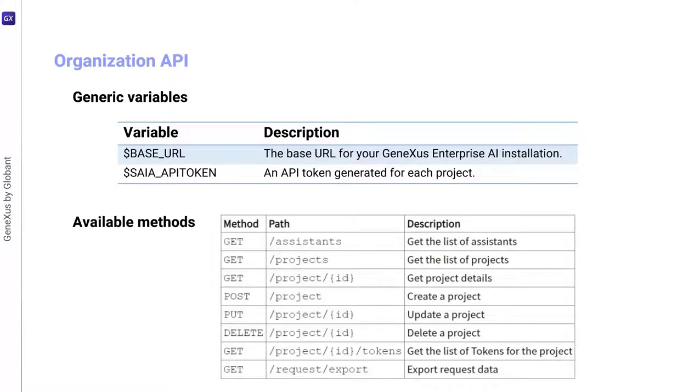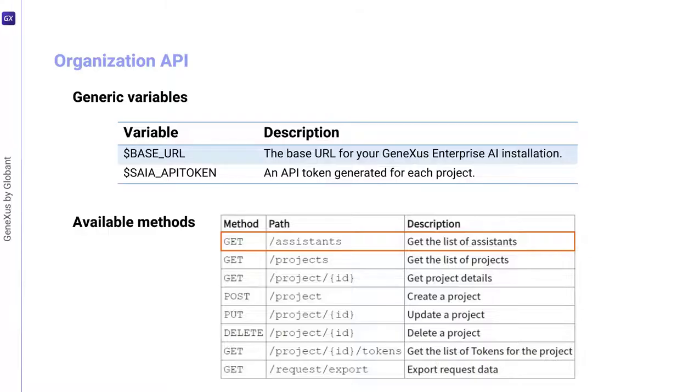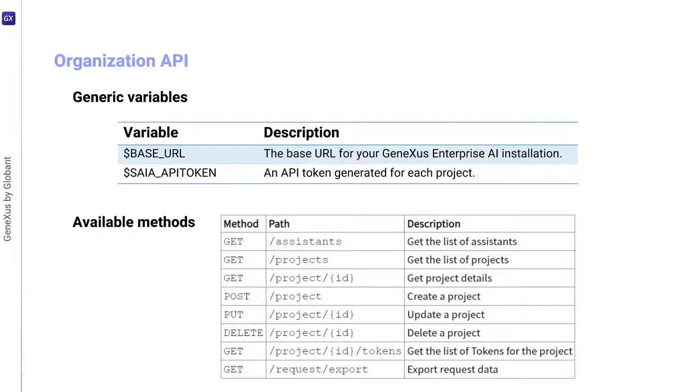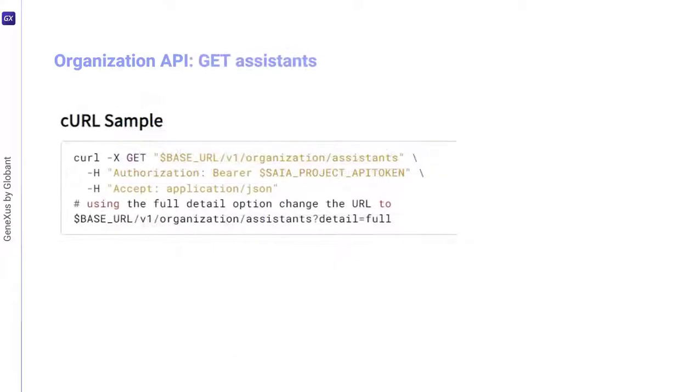Let's test some of these methods. First, let's test the GET method to get the list of assistants defined in the organization. This requires a GeneXus Enterprise AI API token related to the scope of the organization.